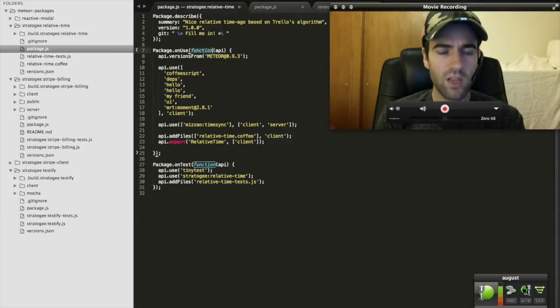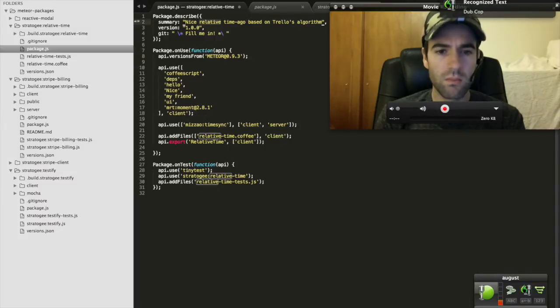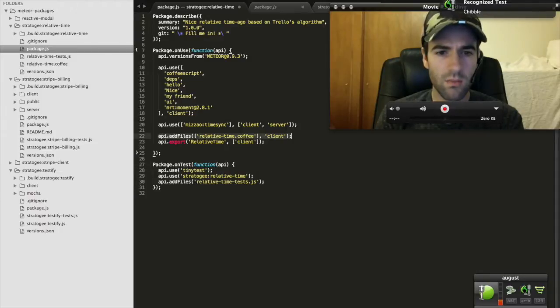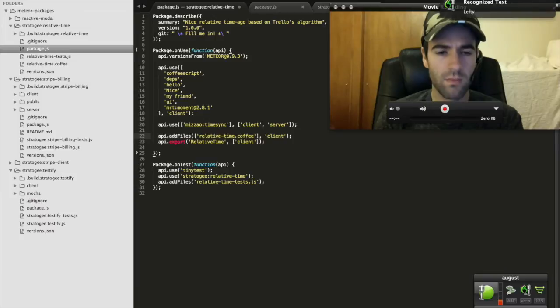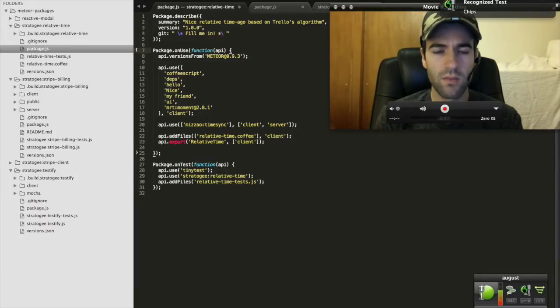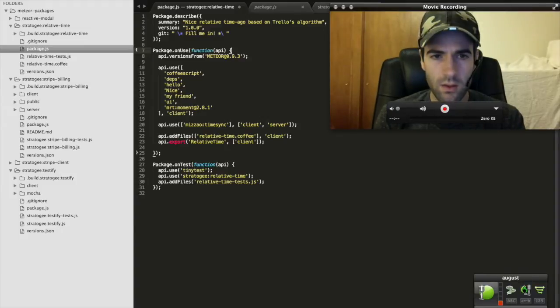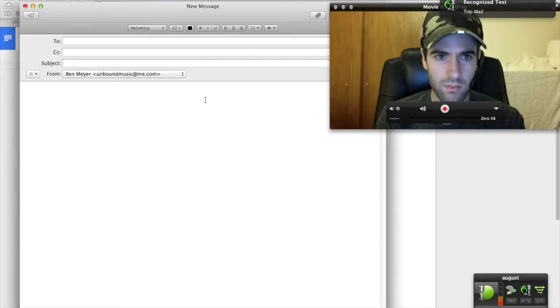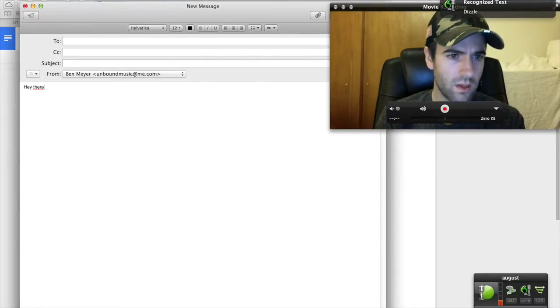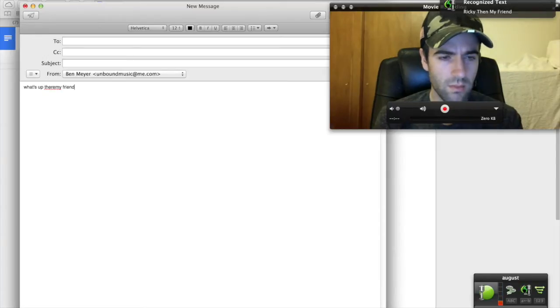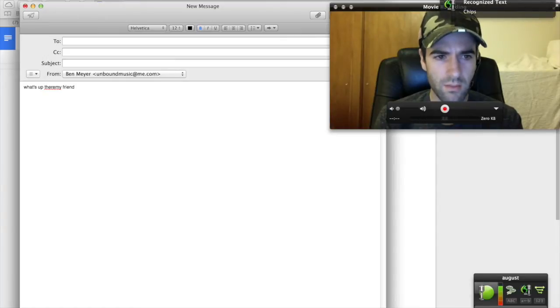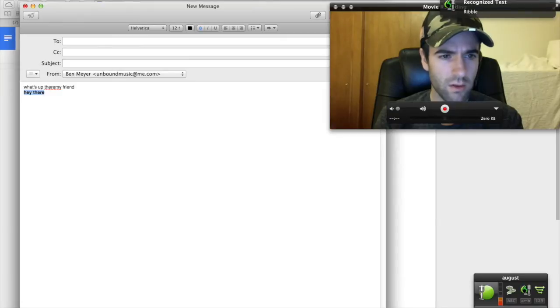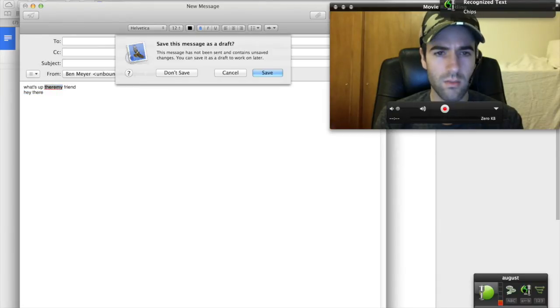Dub cop. Dub page. Dub cop. Chip page. Dizzle. Chibble. Lefty. Ricky. Chips. Ricky then hello. Dizzle. Trinket. Trip mail. Hey there. Dub then what's up. Ricky then my friend. New line. Chips. Hey there. Ribble. Troll brav. Dubes. Troll brav. Toch.